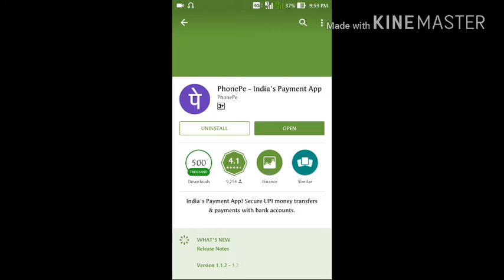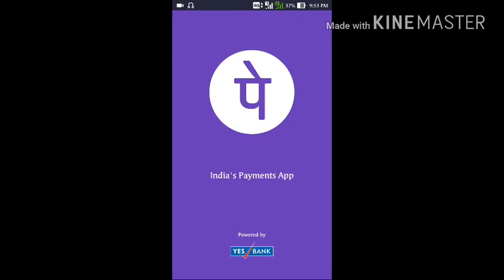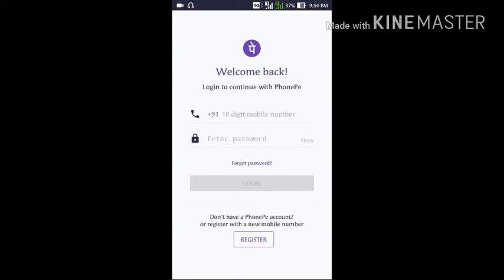Click on Open and after that you can see the PhonePe logo. If you already have an account on PhonePe you can log in, otherwise you will have to register using your cell phone number.